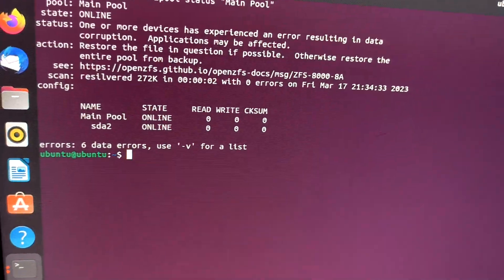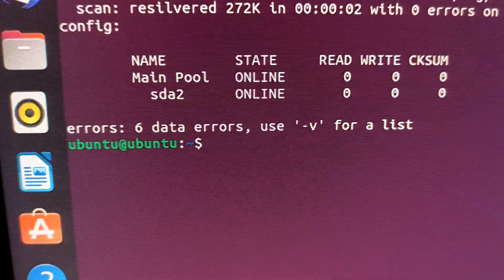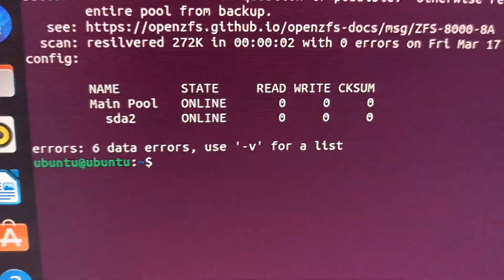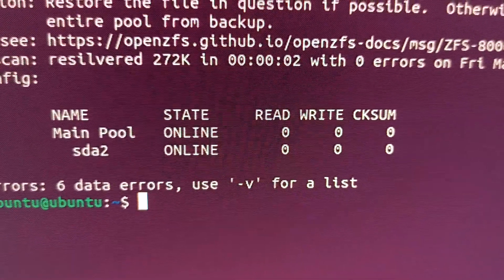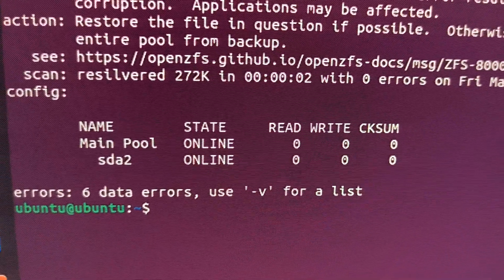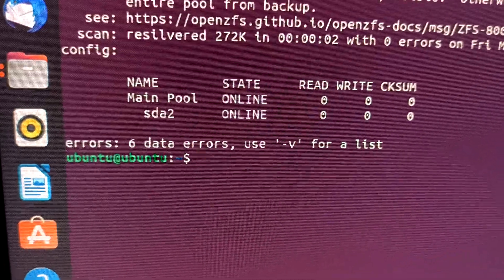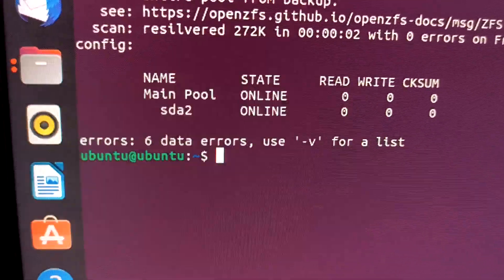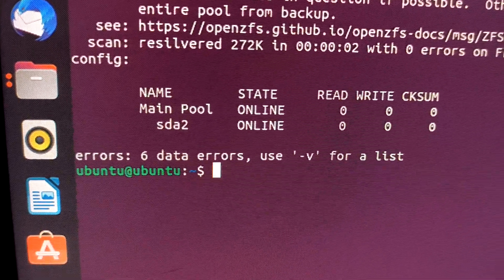In here you can see there are 6 data errors, and it is showing online. I have already fixed some of the main errors, so now it has come to 6 errors. There is still an issue, but I cannot delete all the files.